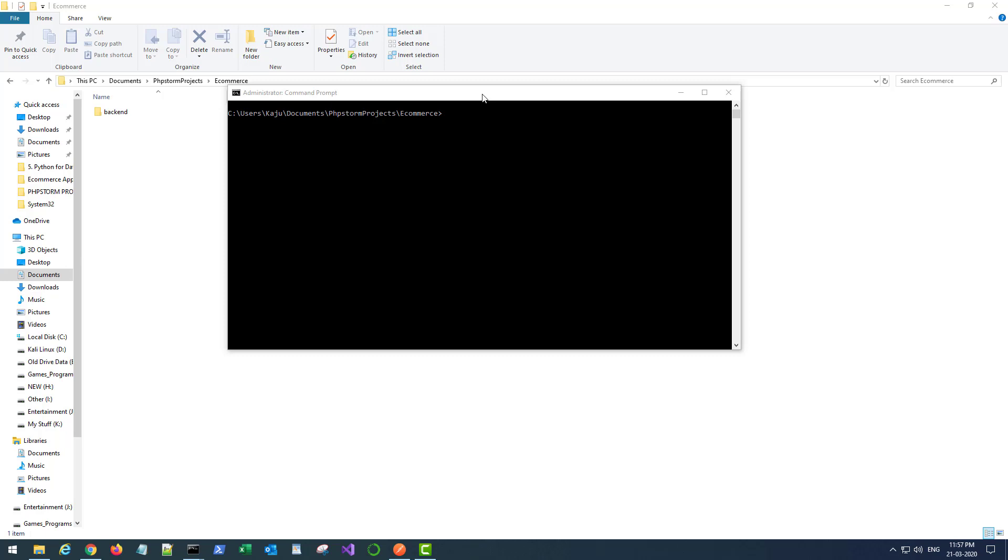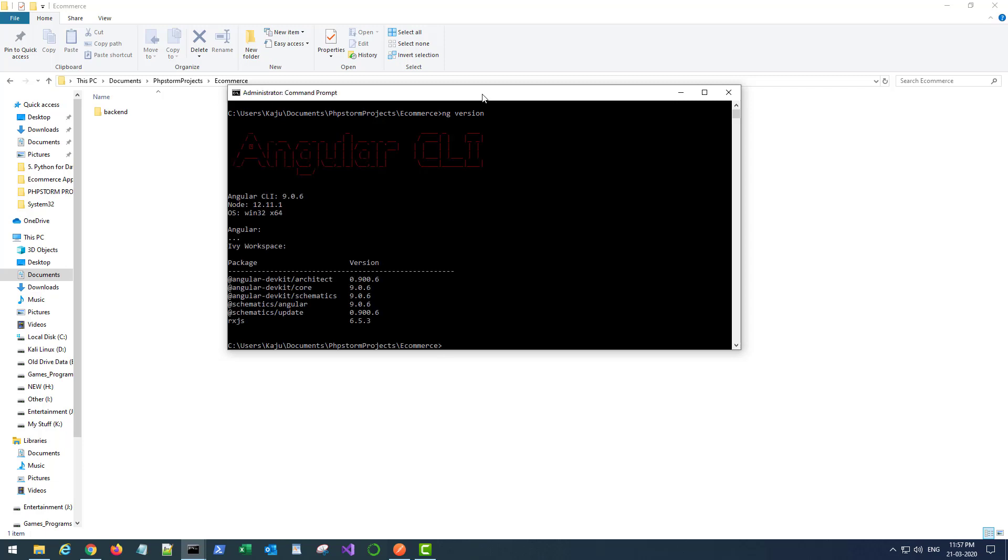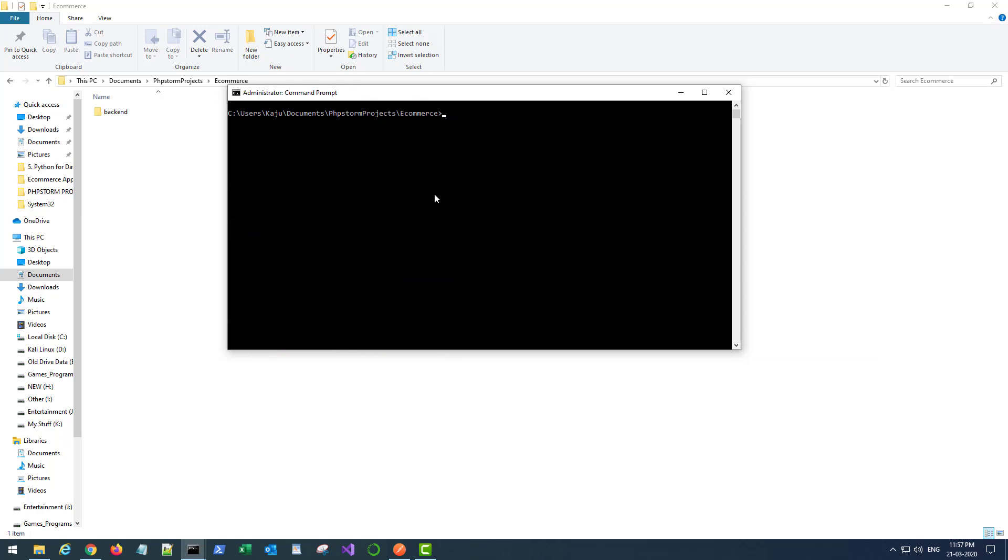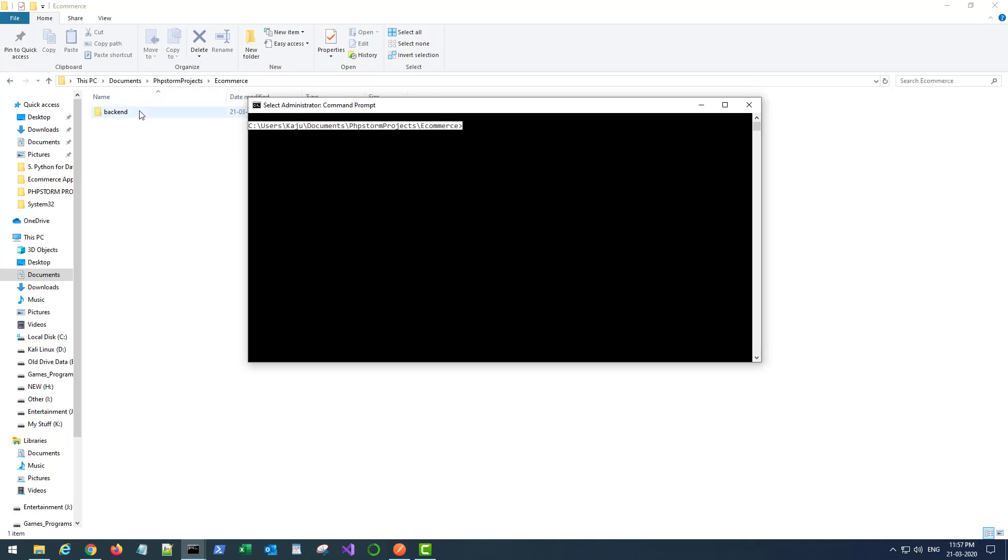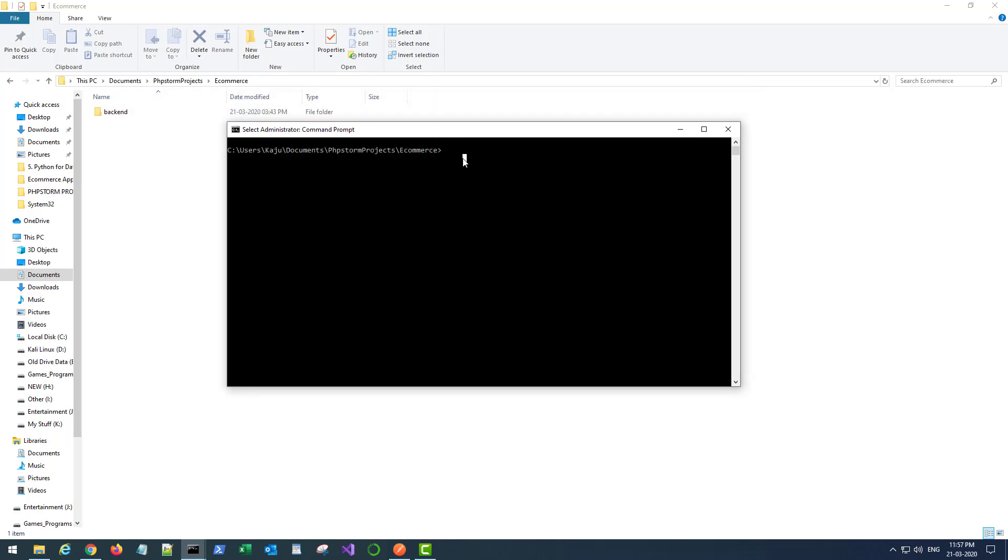I have my Angular CLI installed and I can check the version using ng space version command. It's Angular CLI version number 9, this is the latest one. I navigated to the root of my project here and you can see the backend folder there. The command to generate a new project using CLI is ng new followed by the project name.